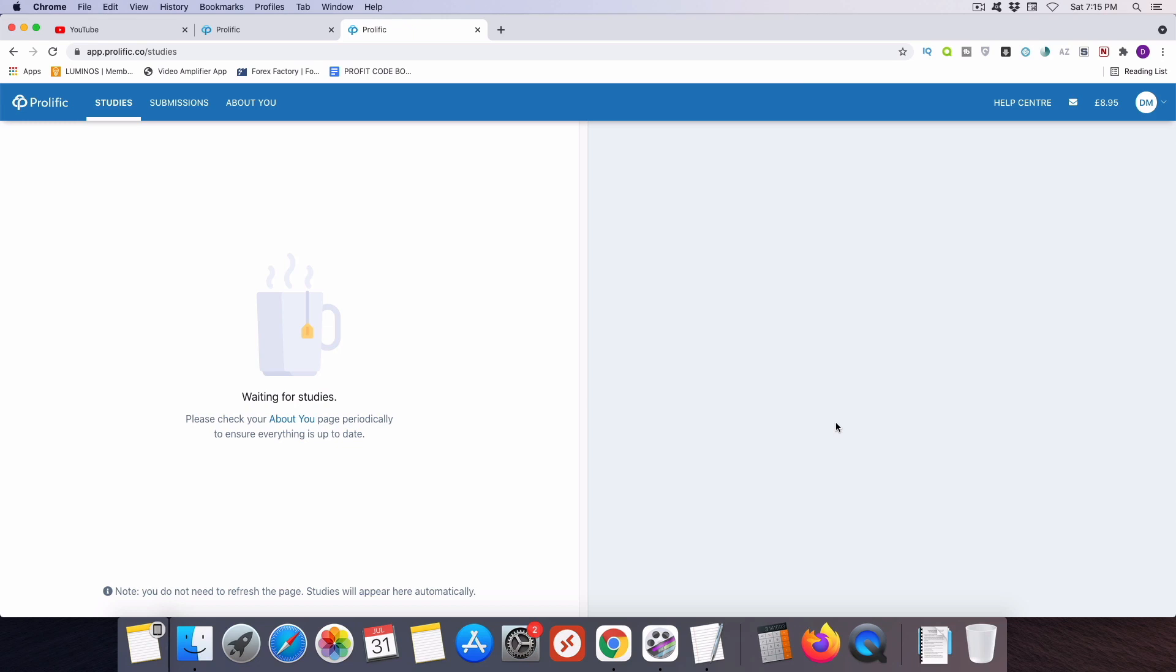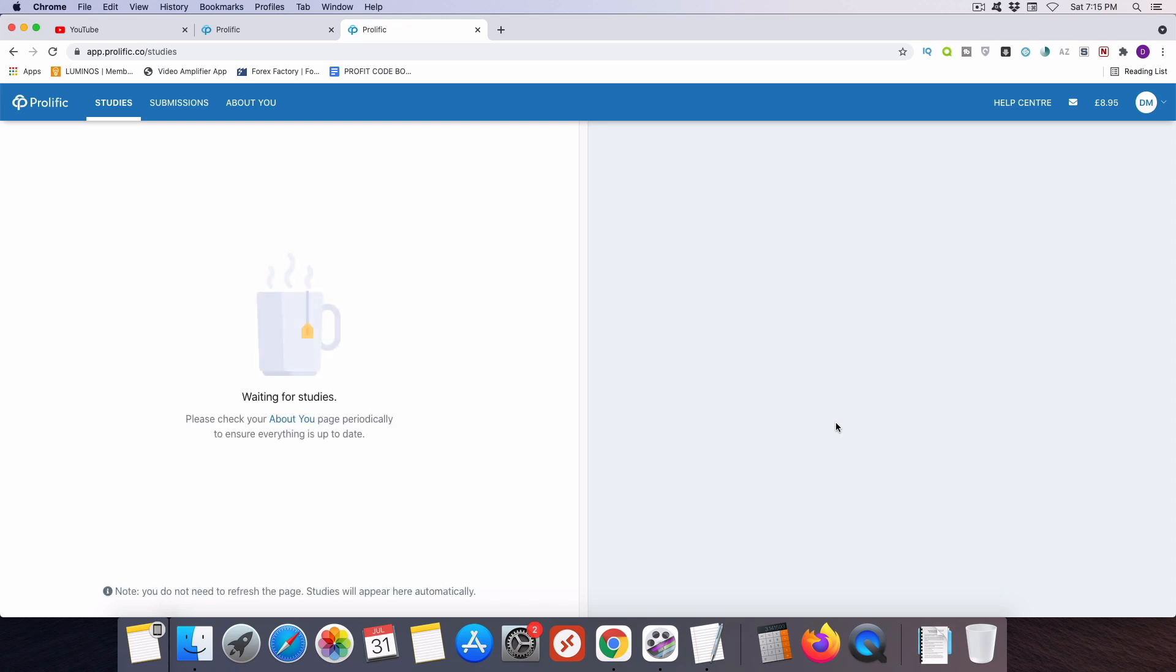Now one important thing that they will give you is information about what sort of device you need to be on in order to complete the survey. Now some surveys can only be completed on your computer while other surveys can also be completed on your mobile, on your phone, or your tablet device. So you do want to pay attention to that because if you complete a survey on an ineligible device, you can be disqualified for that.